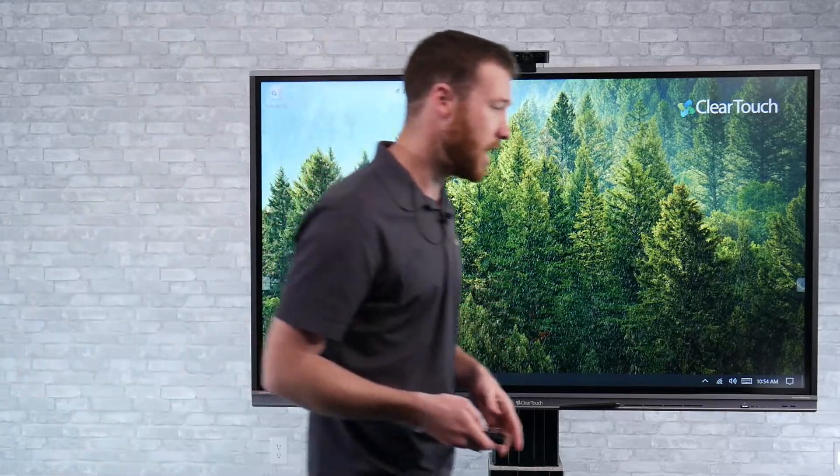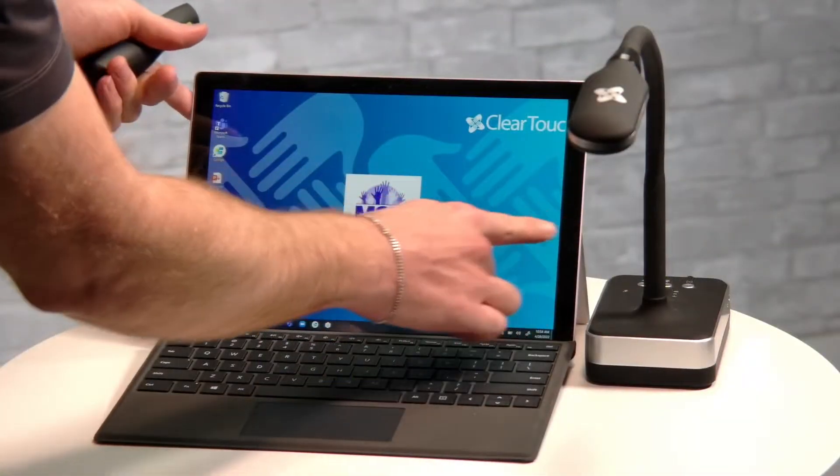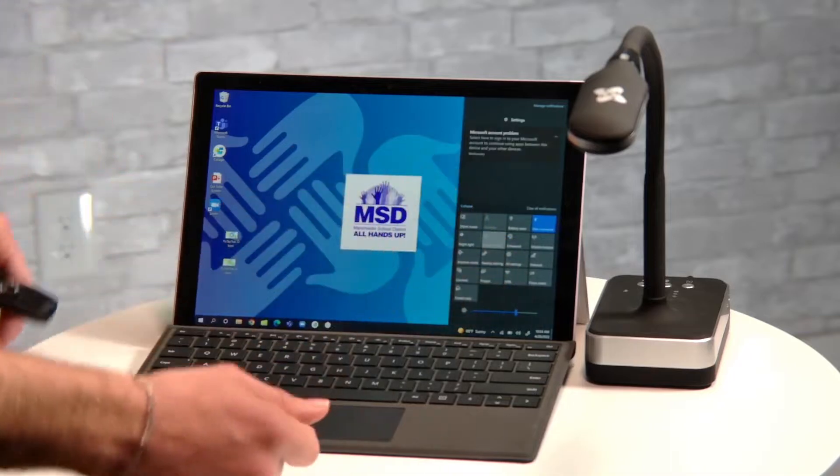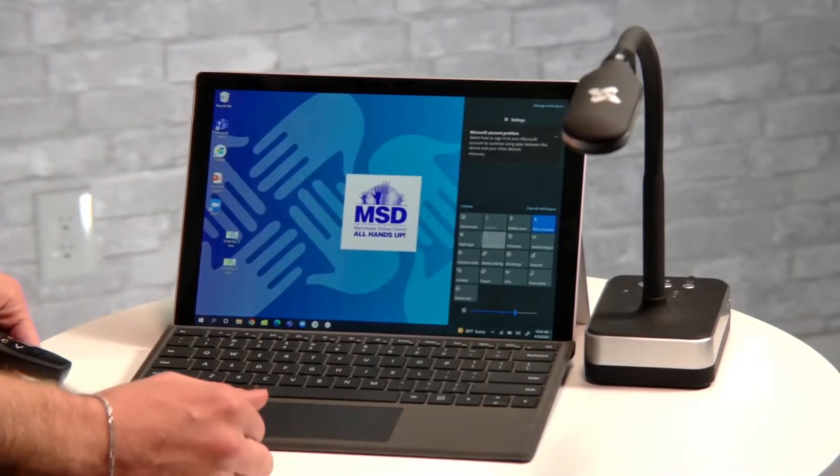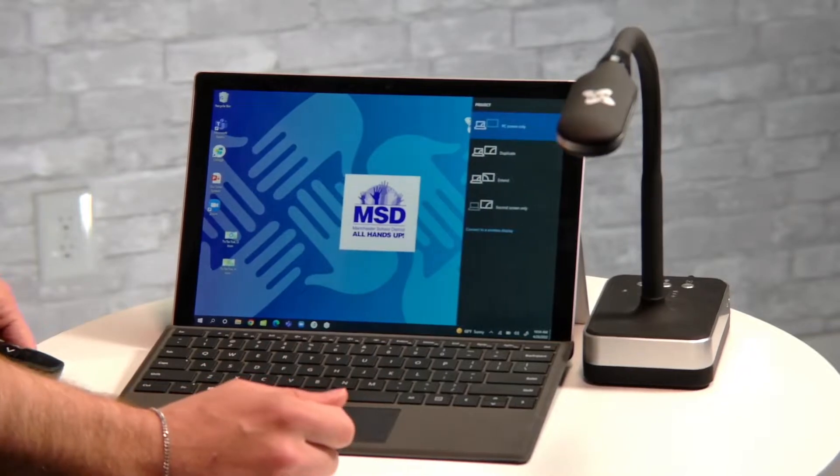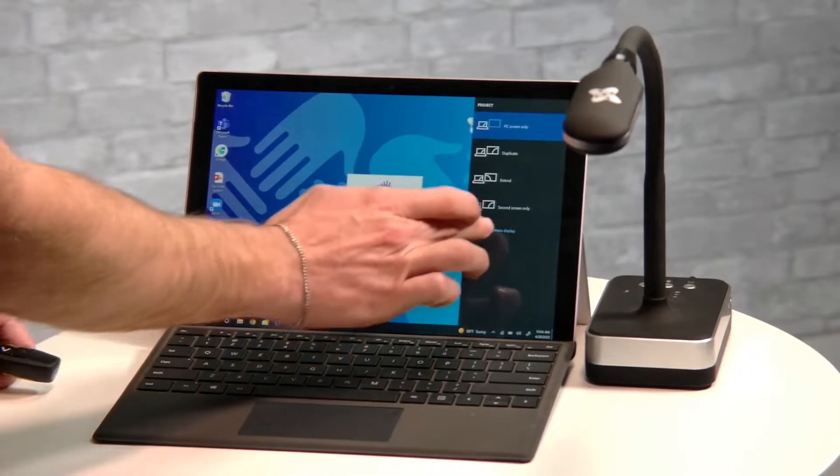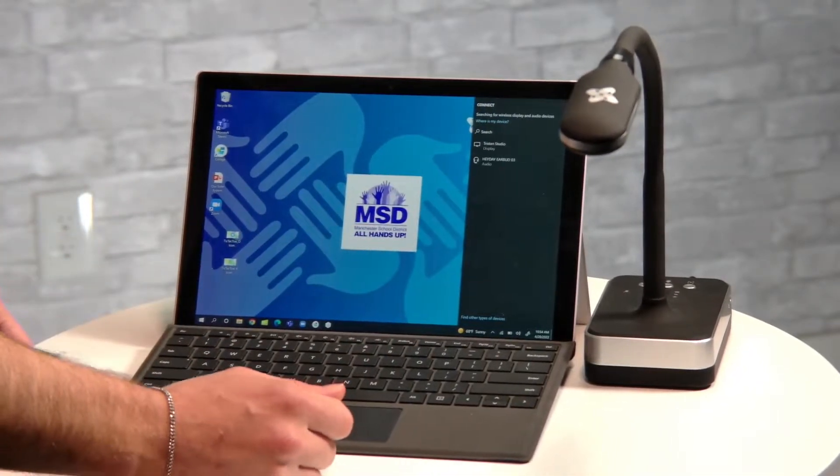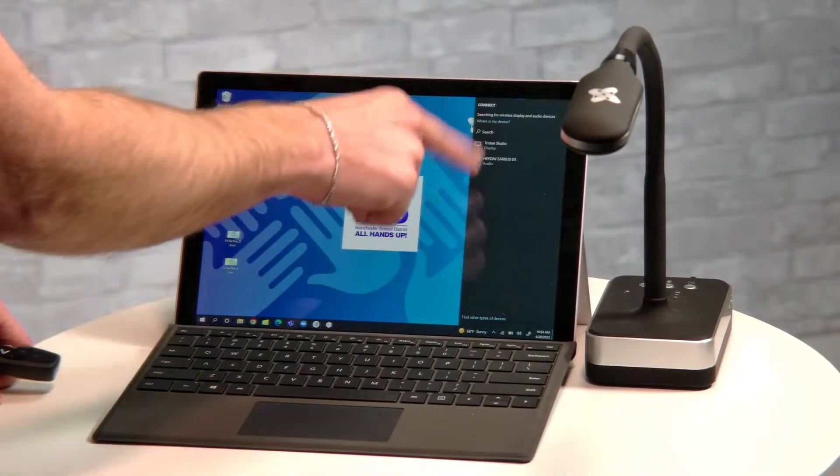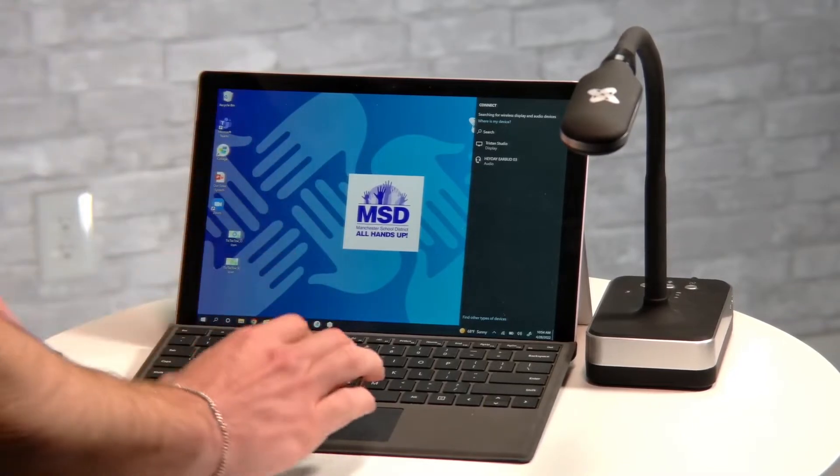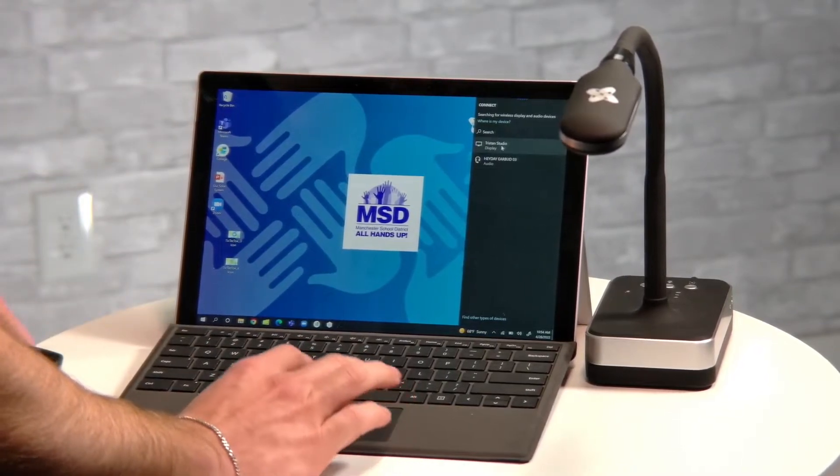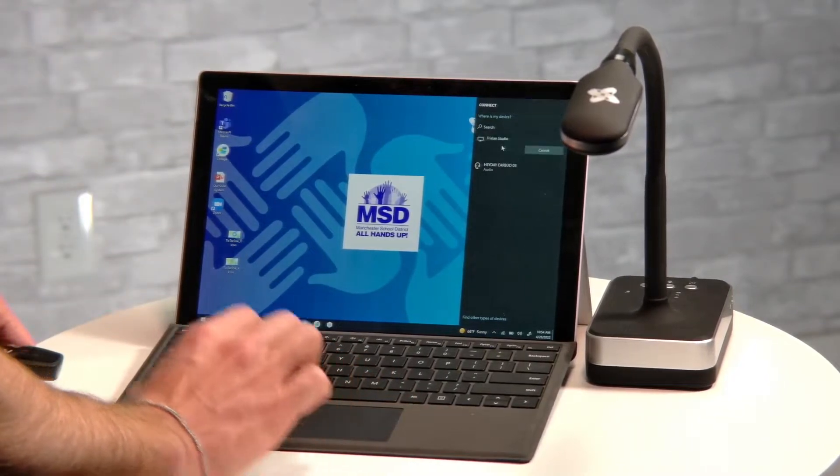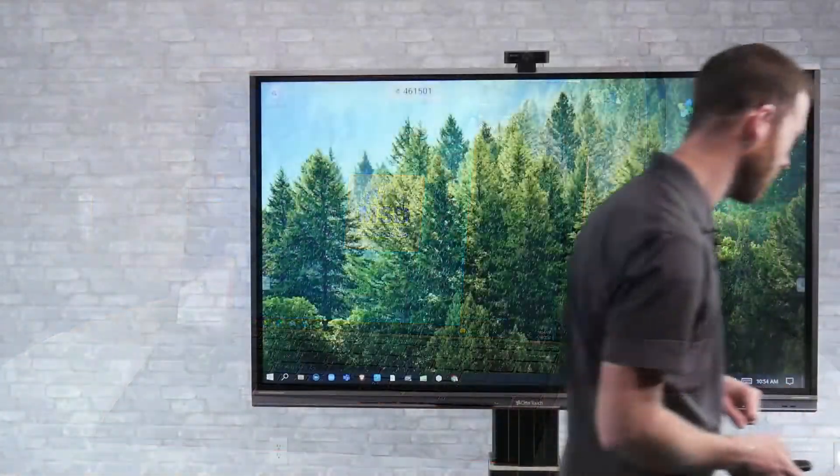So on the laptop here, I'm just going to swipe over from the side. Since I do have the Surface, you could also go into your display settings here. But I'm going to go to the project settings here and then connect to a wireless display. So once we do that, it's going to go ahead and search. Since we have it turned on here, I'm seeing the studio display pop up. So I'm going to go ahead and select that.